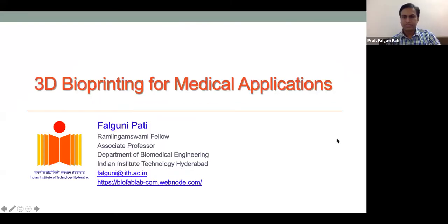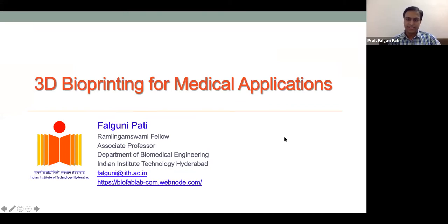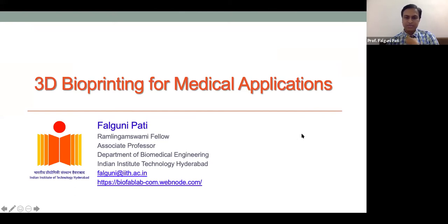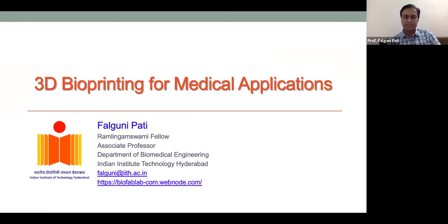Good afternoon to all of you. The title of my talk is '3D Bioprinting for Medical Applications.' Since the audience is from different backgrounds, I'll start from the very basics about 3D bioprinting and then show you some of our research works.